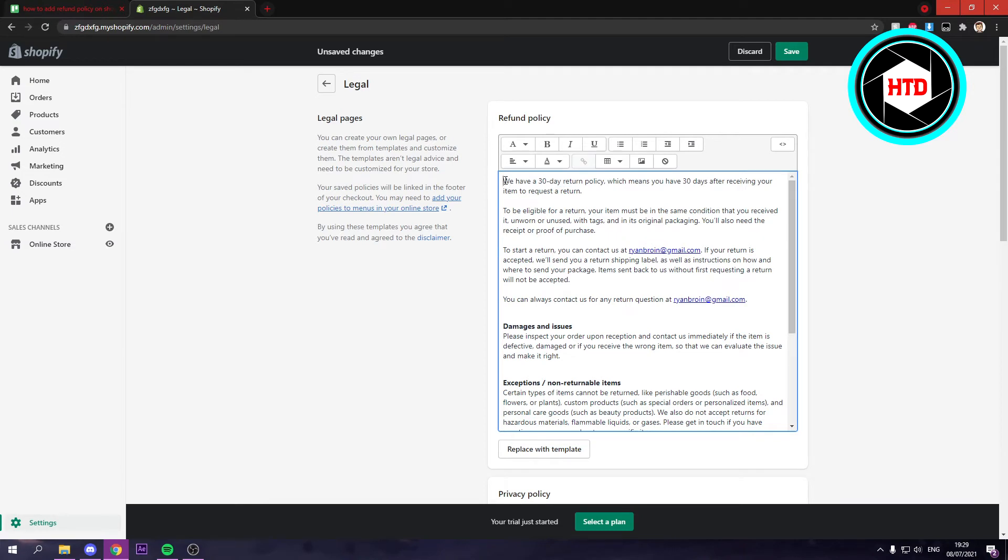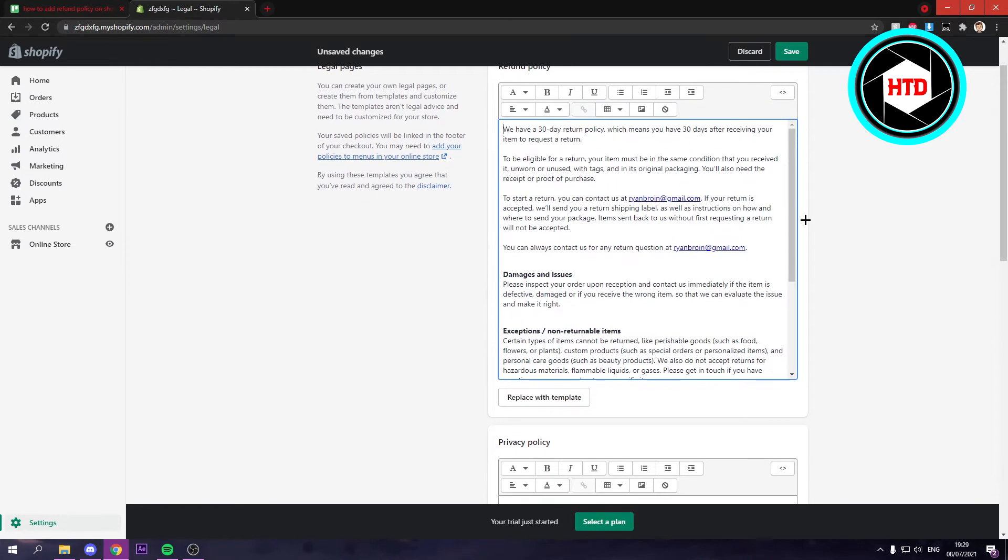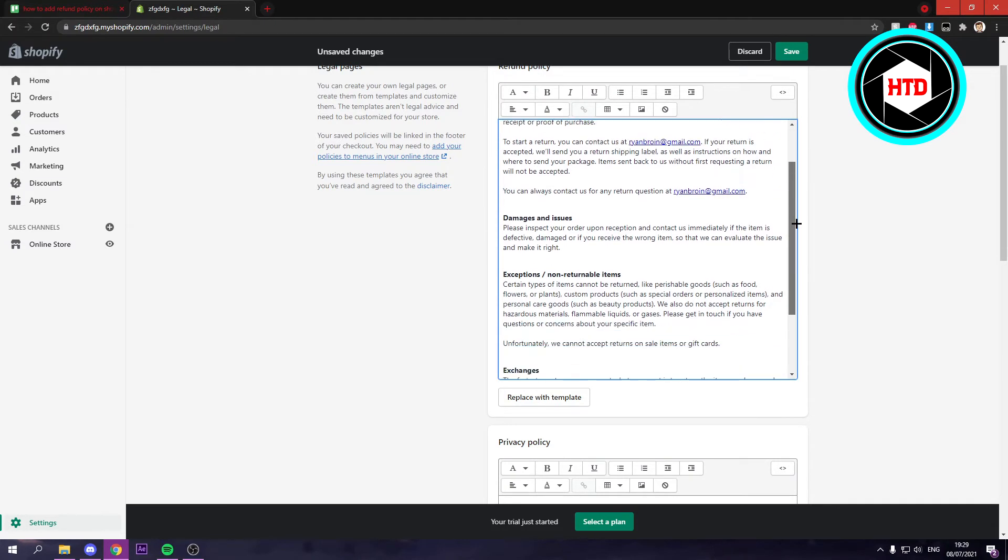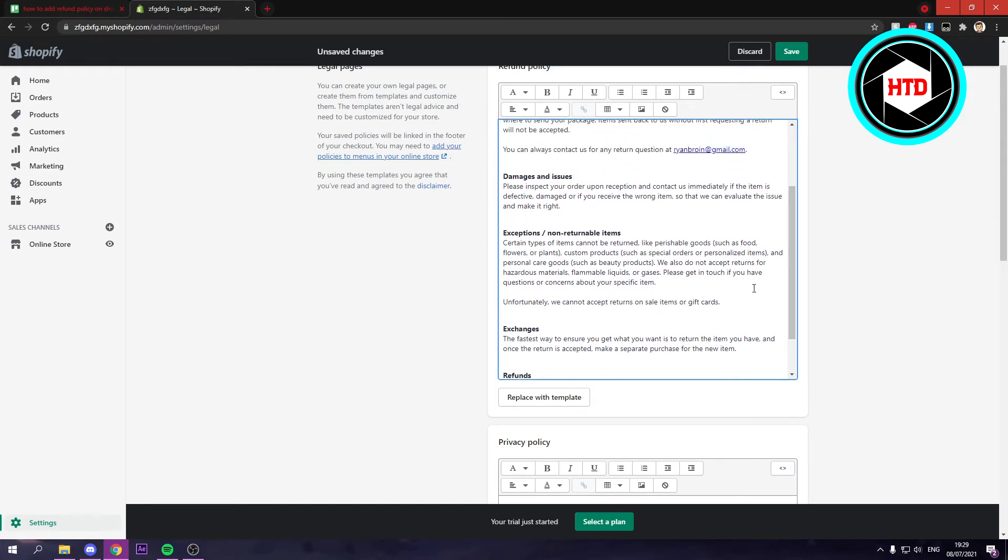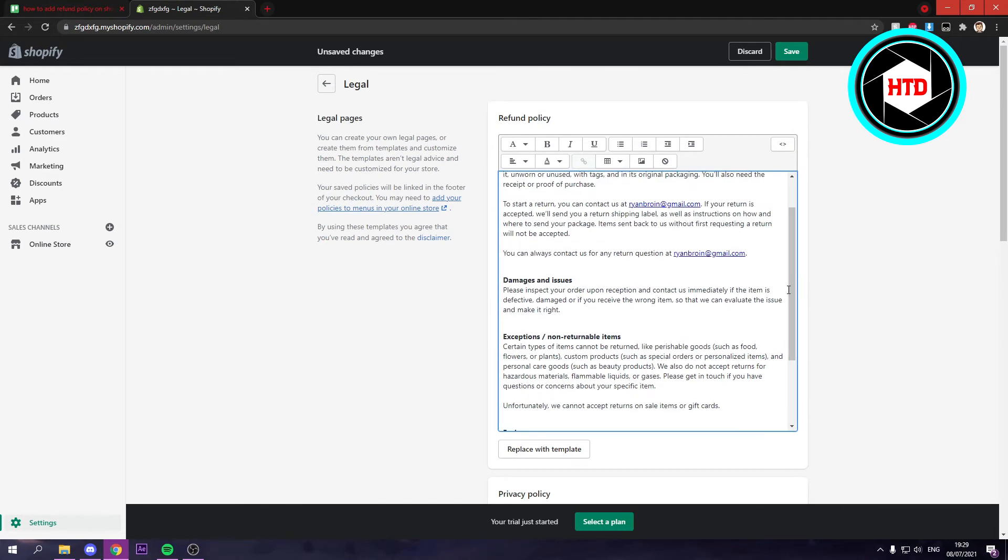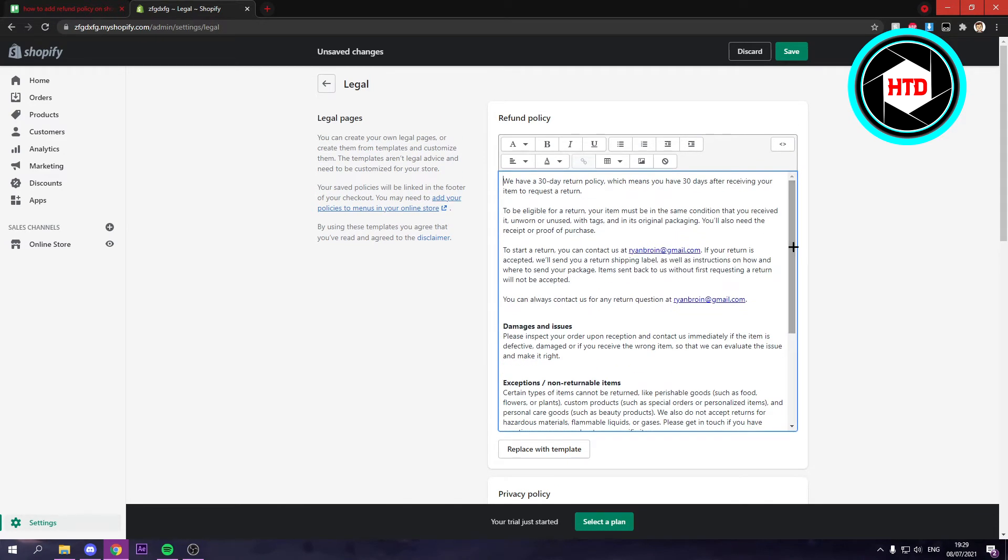Now I recommend reading through it though, because you might have to change some stuff to fit your store better or remove stuff or even add stuff. I recommend doing that. But once you've done all this, you want to click on save.